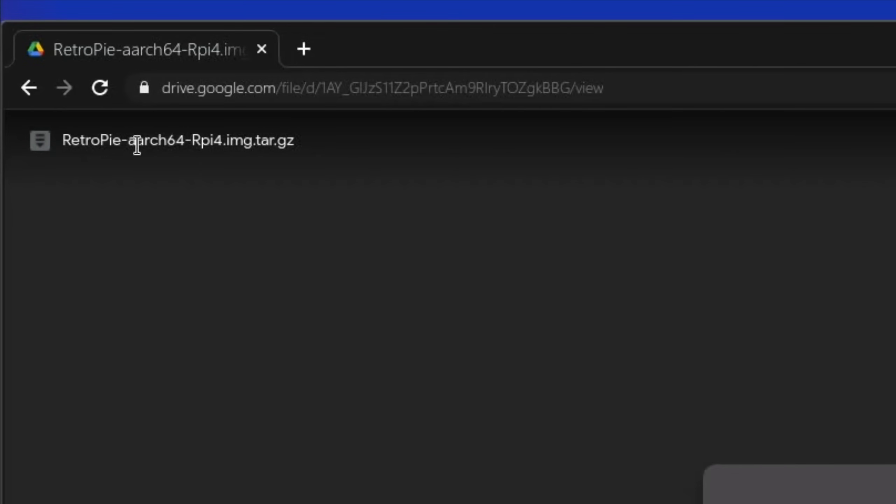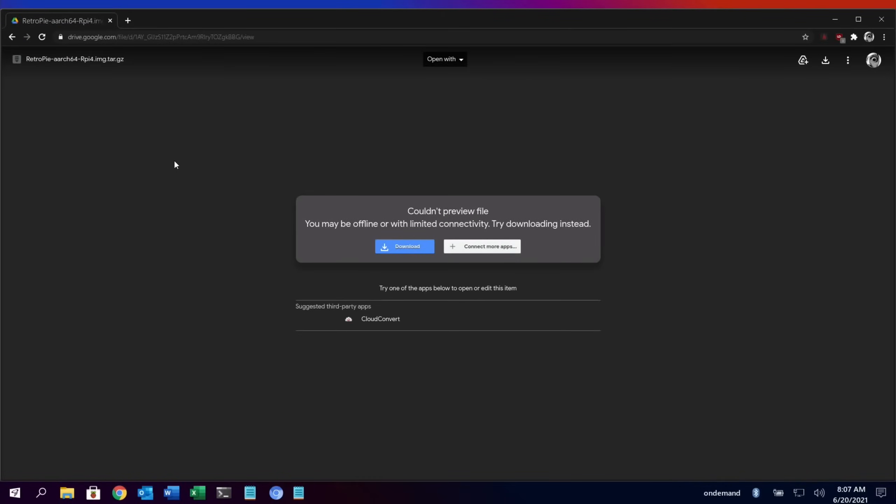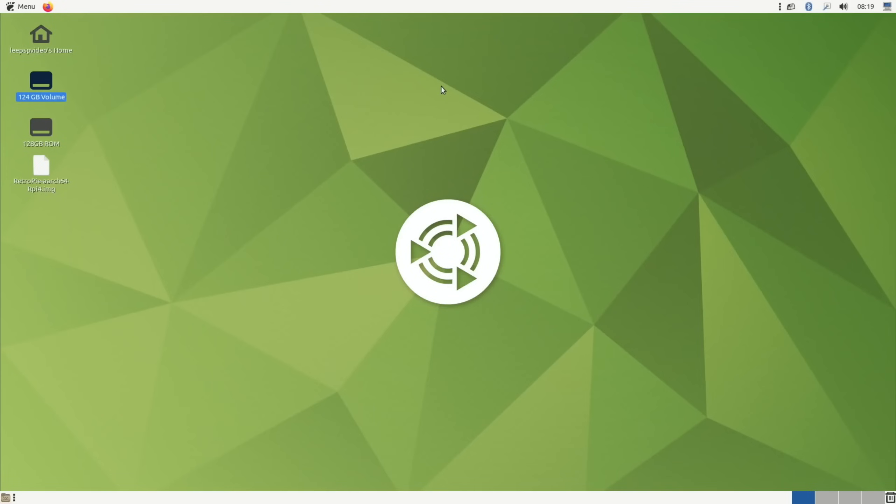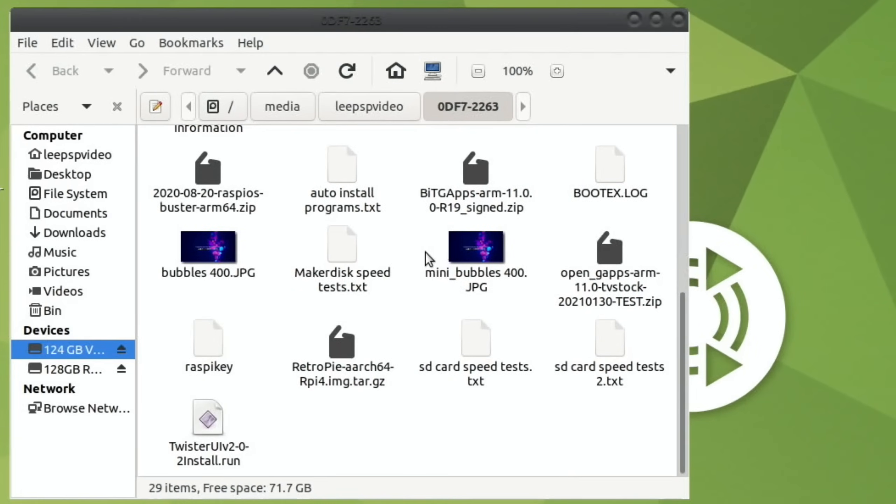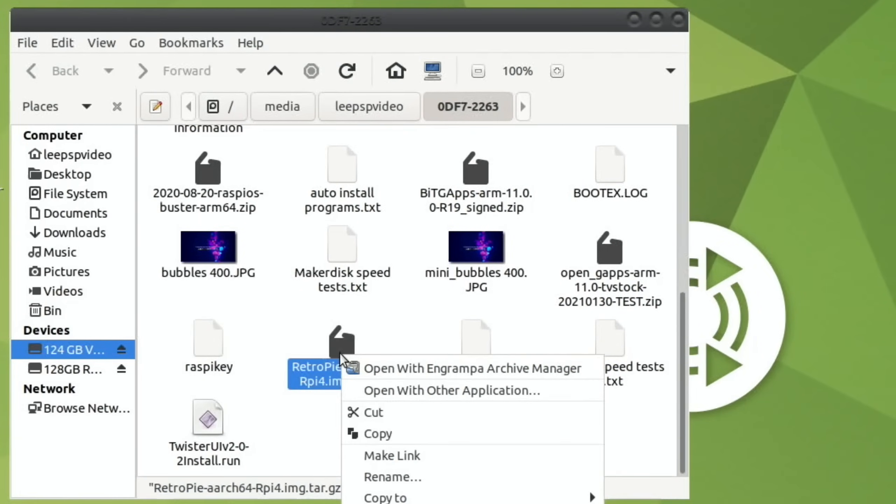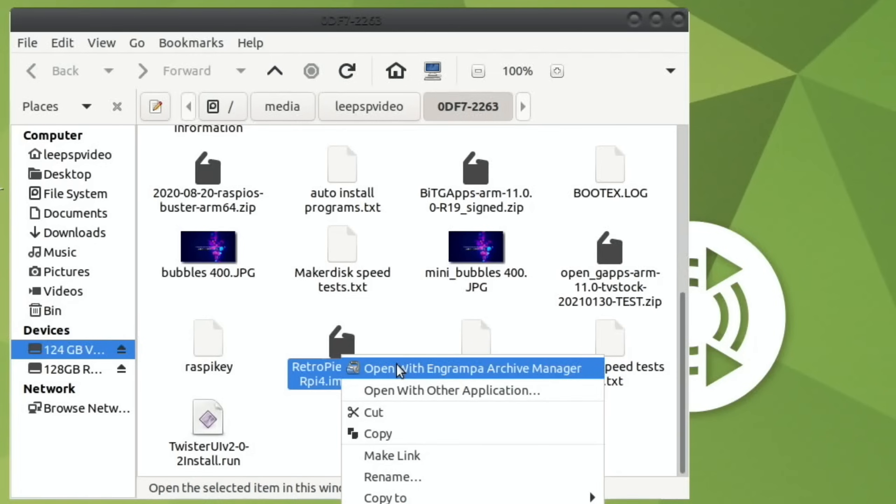If I copy that into my browser, it'll open up this link: RetroPie arch rpi4.image.tar.gz. Now the first couple of times I just tried writing this with Raspberry Pi Imager to an M.2 drive and to an SD card, but then I realized I needed to unzip this. I found that Twister OS didn't unzip it for some reason, and the same with Raspberry Pi OS. In the end, I ended up using Ubuntu MATE, and I'll just switch over to that.